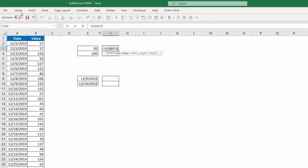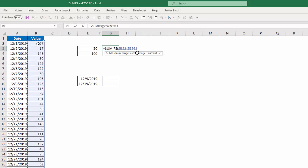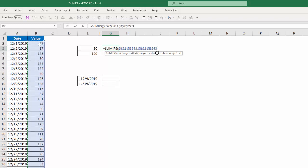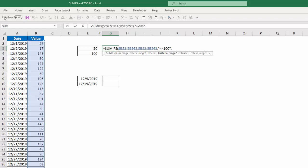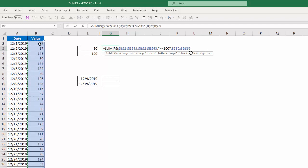And my sum range is going to be from B2 down to B63, and I'm going to lock that. My criteria range is also the same, and again I'm going to hit F4 to lock that. And my first criteria, I have to put it in quotes, I want it to be less than or equal to 100.